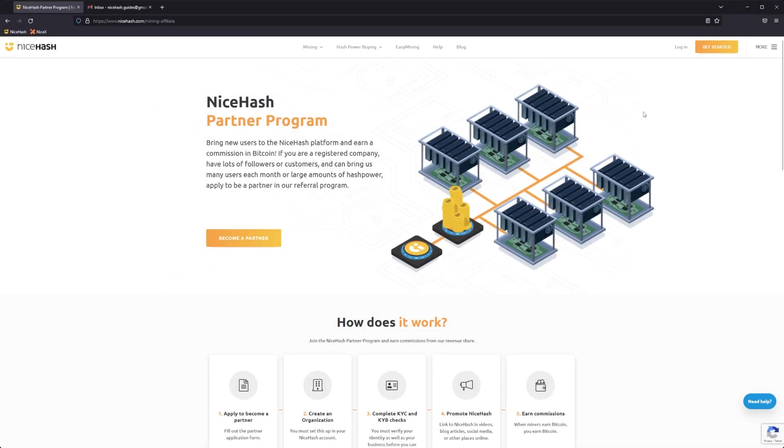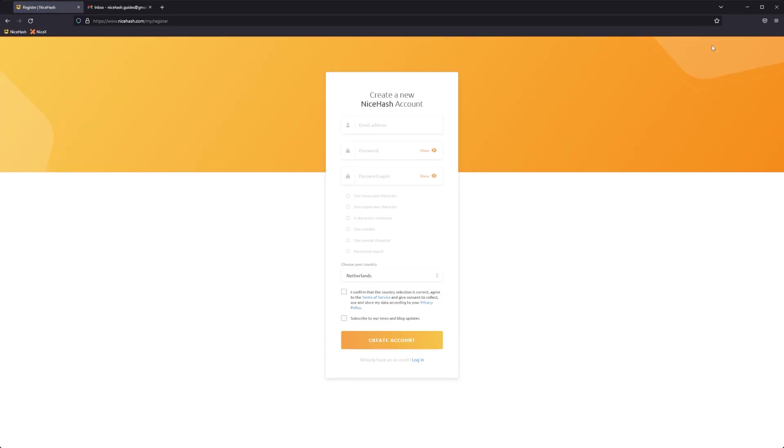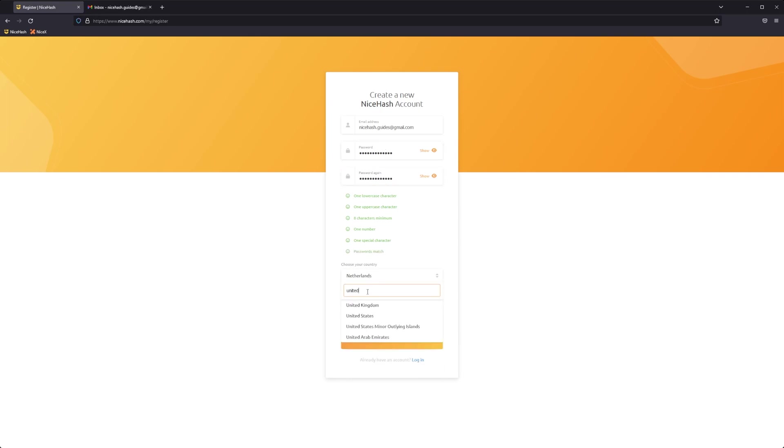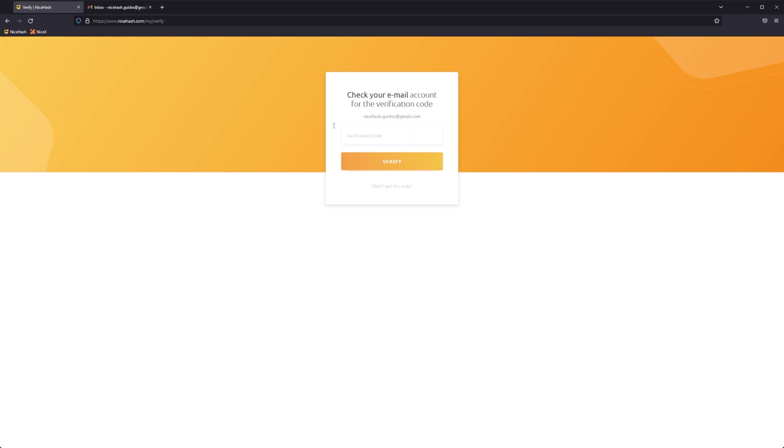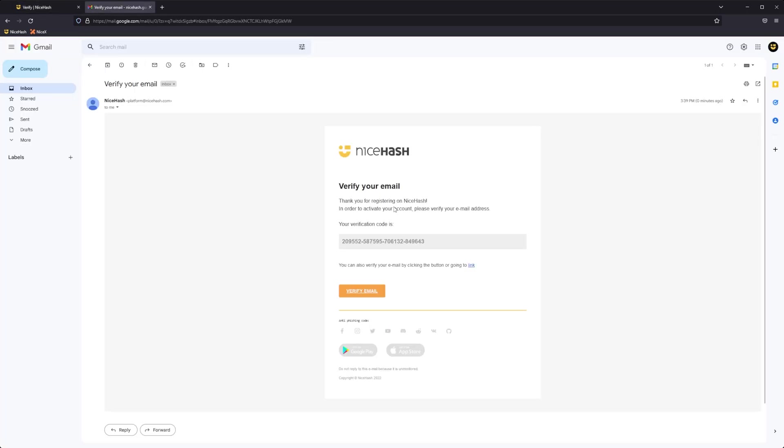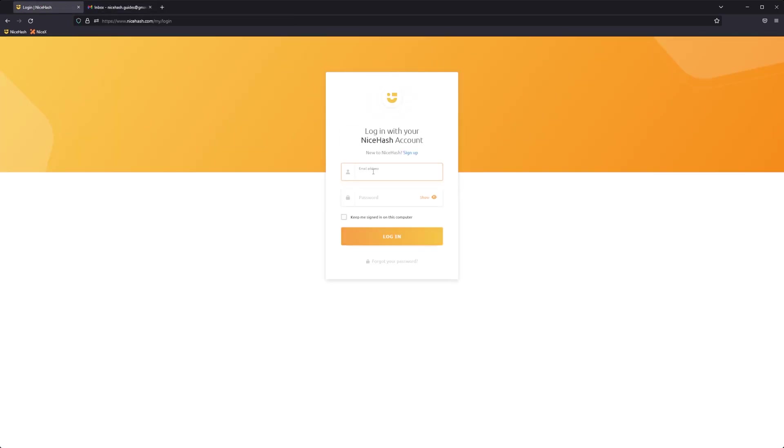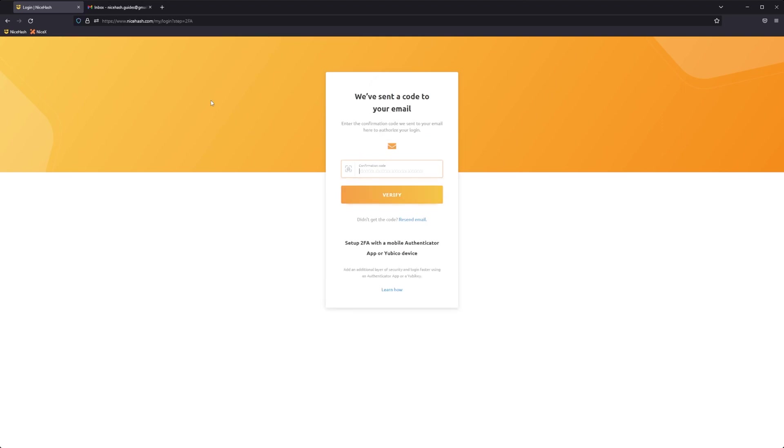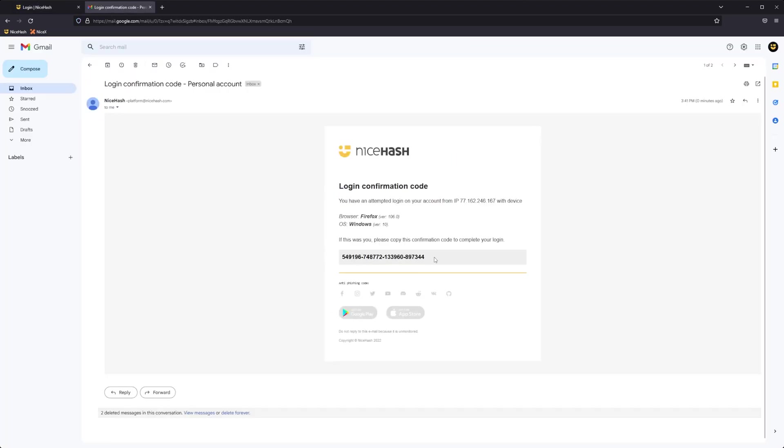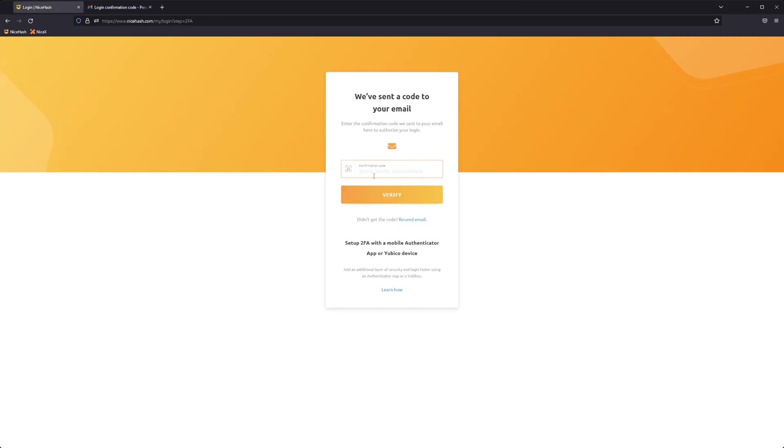First, visit the NiceHash website and sign up or log in if you already have an account. When creating a new account, you'll need to confirm your email address by clicking a link in an email. To log in, you'll also need to enter a code sent to your email address. Make sure you check your spam, junk, and deleted folders if you do not see it in your inbox.